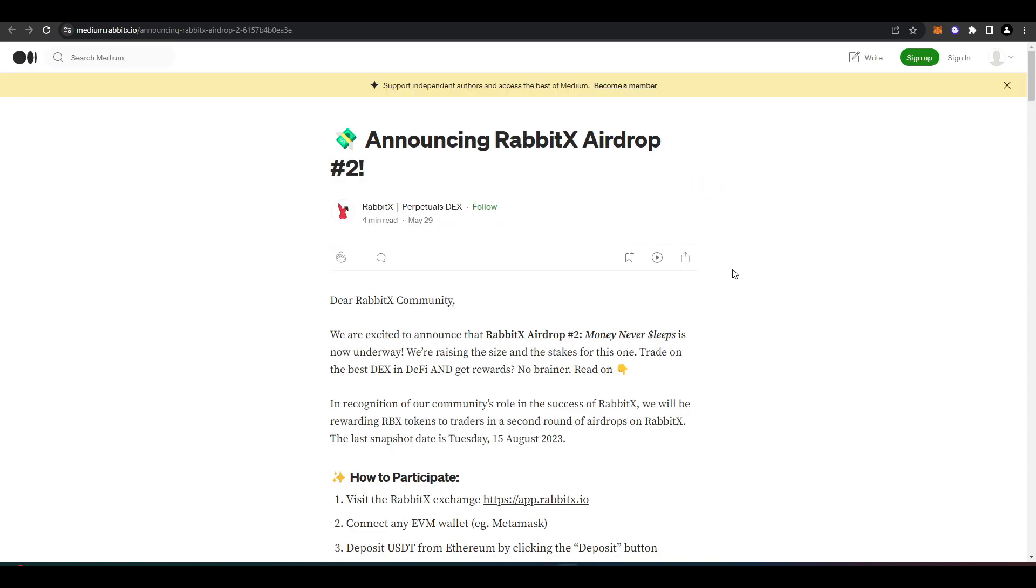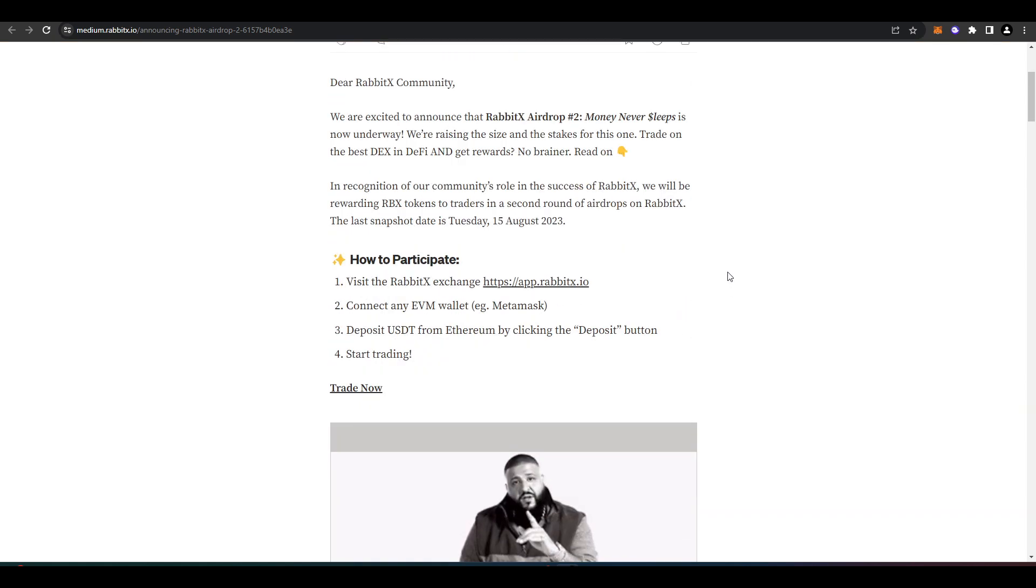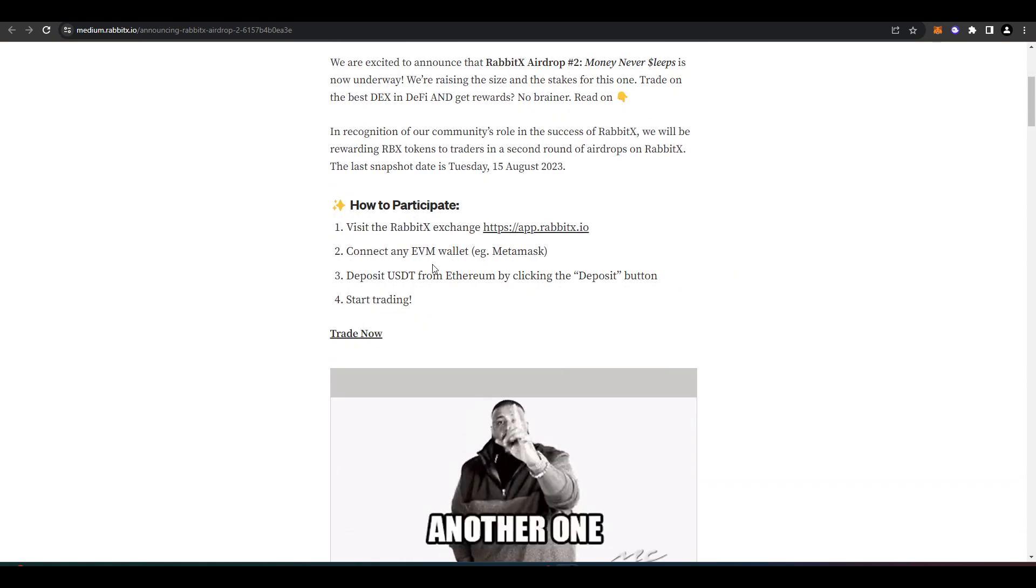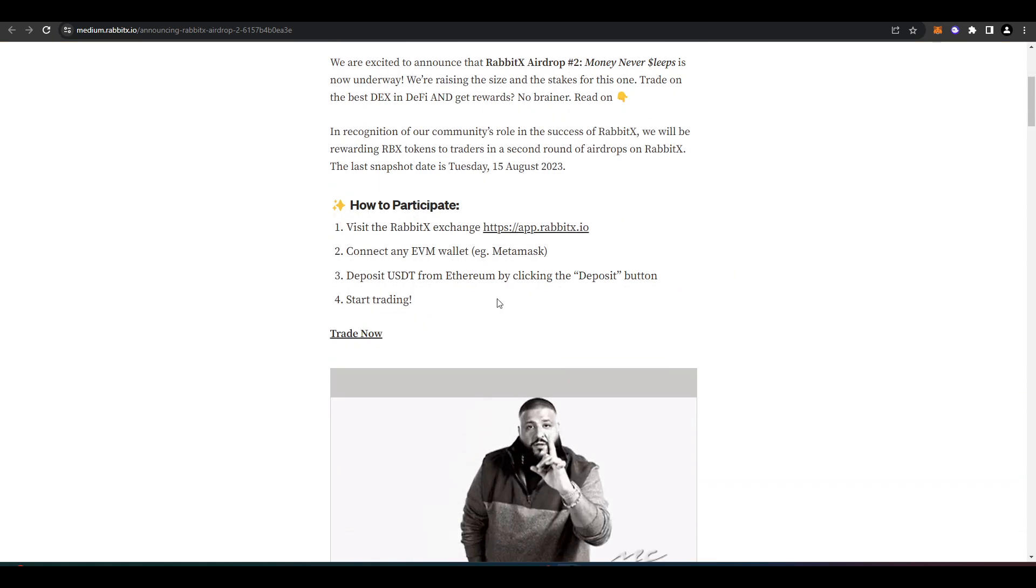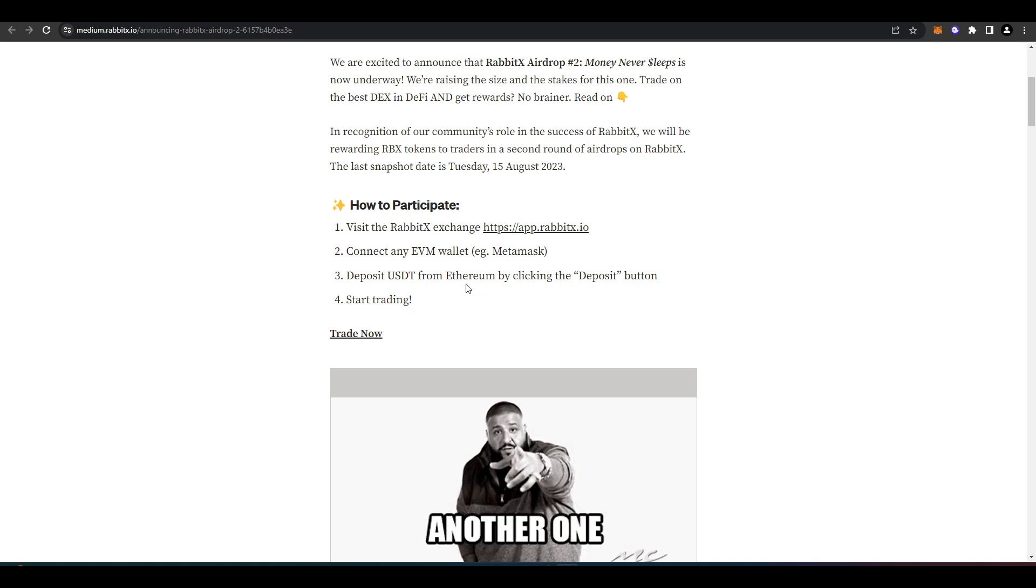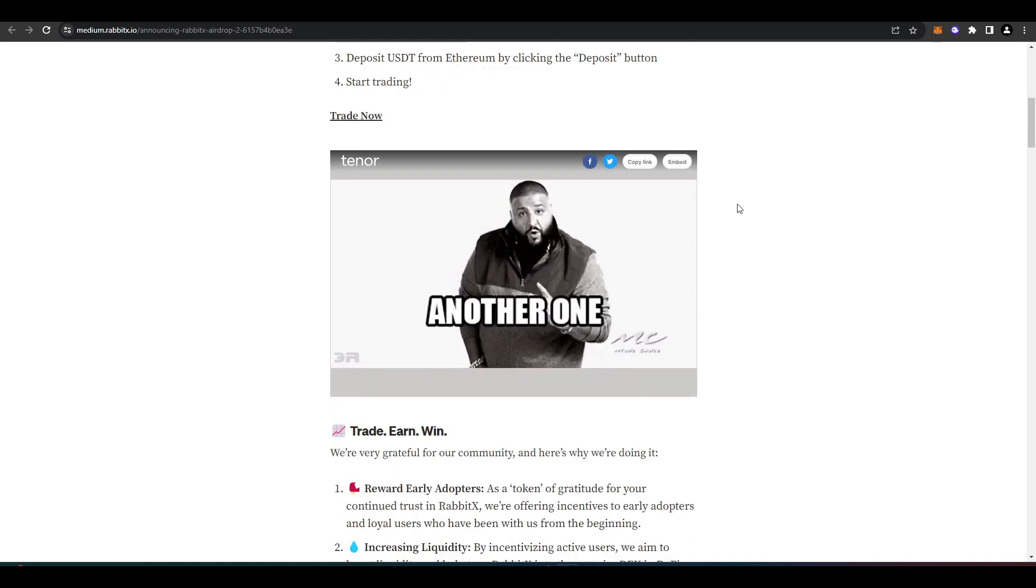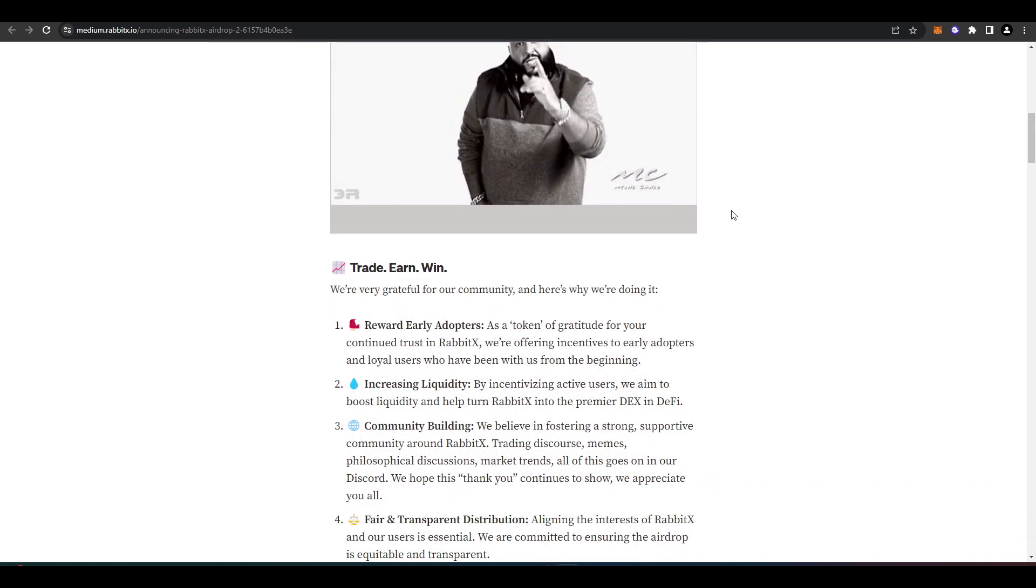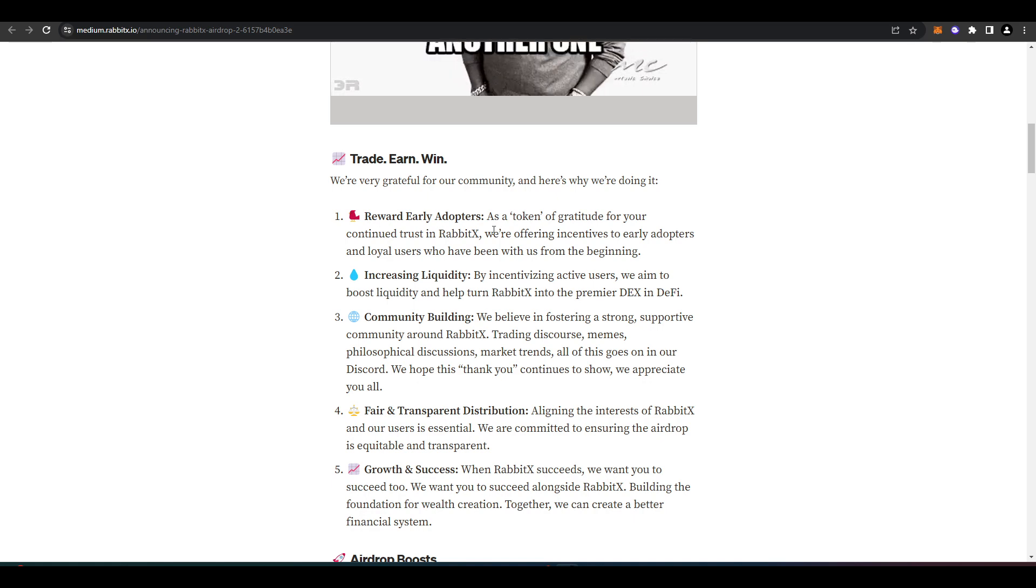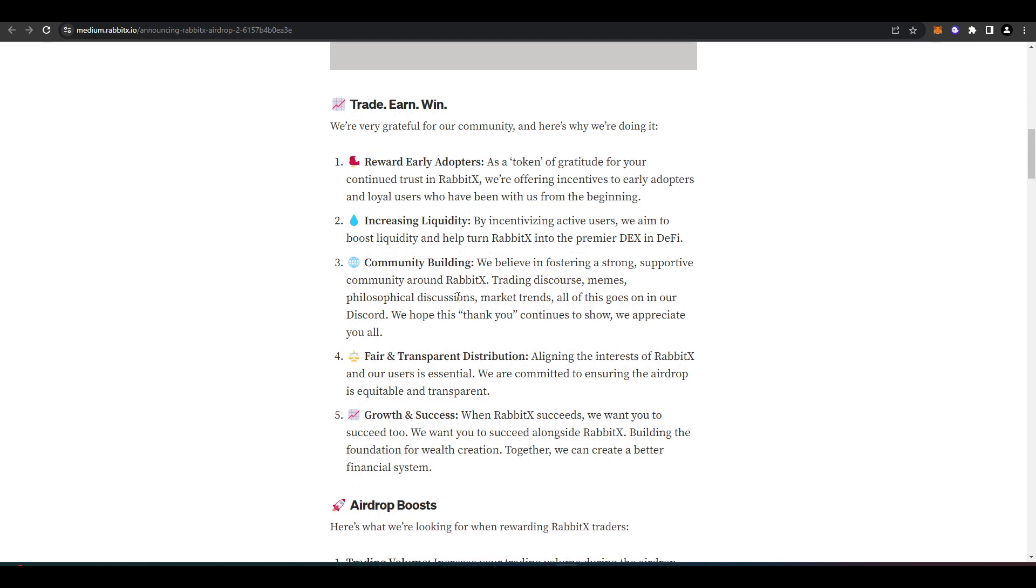As I mentioned before, RabbitX is doing an airdrop, and all you need to start doing is visit the exchange, connect your wallet, deposit USDT and start trading. Now they're doing this because it rewards early adopters, it increases liquidity, and it helps build the community.